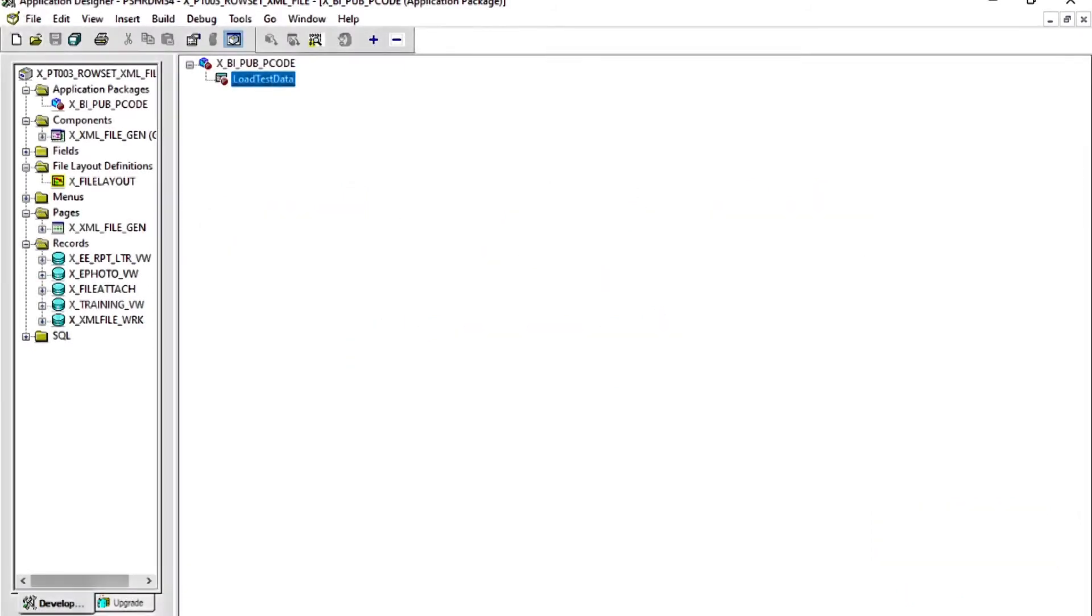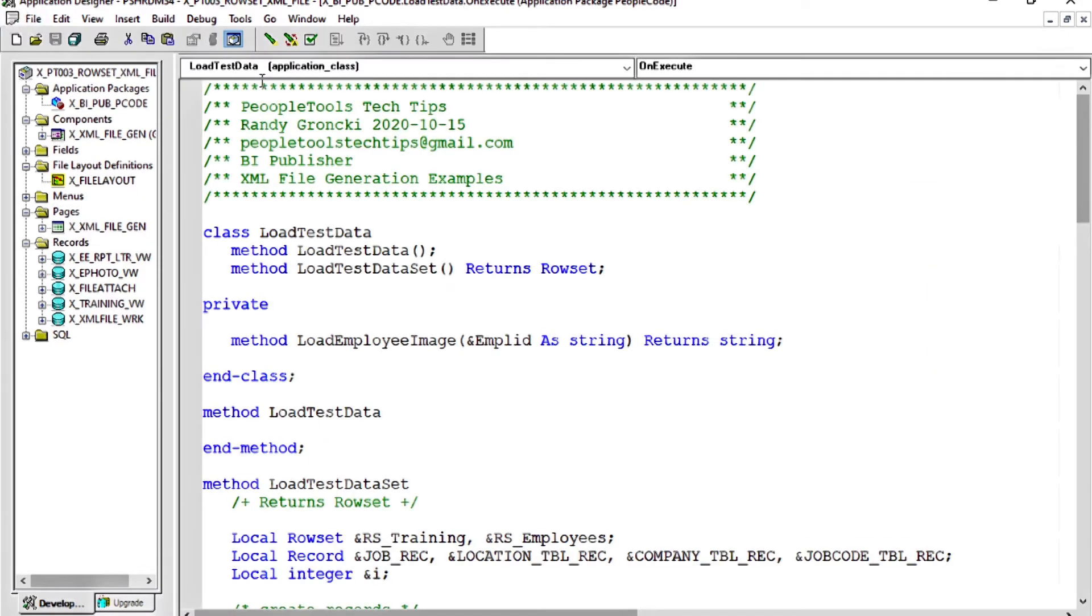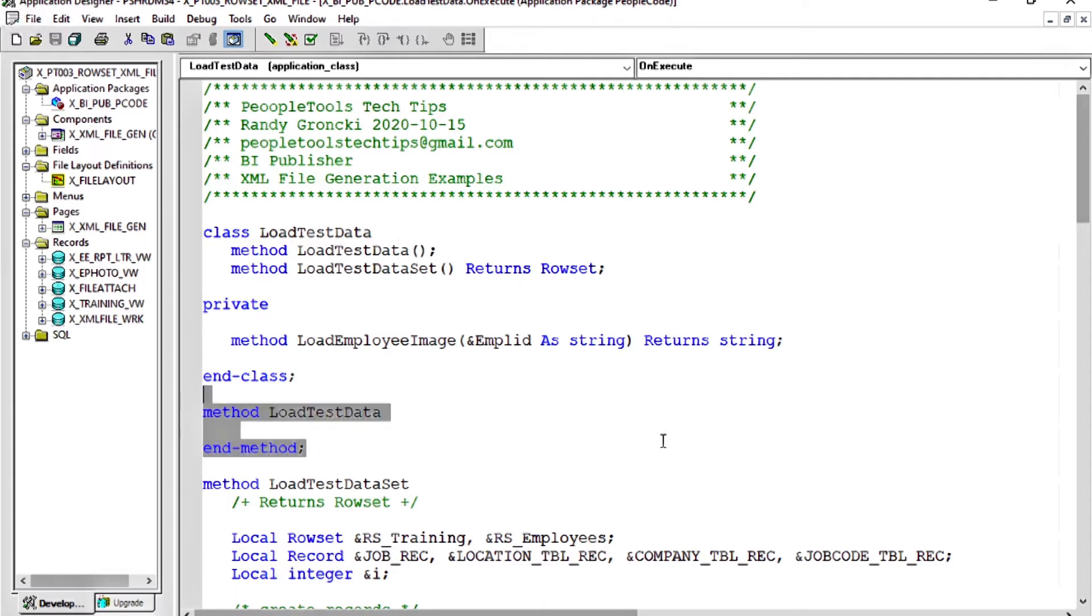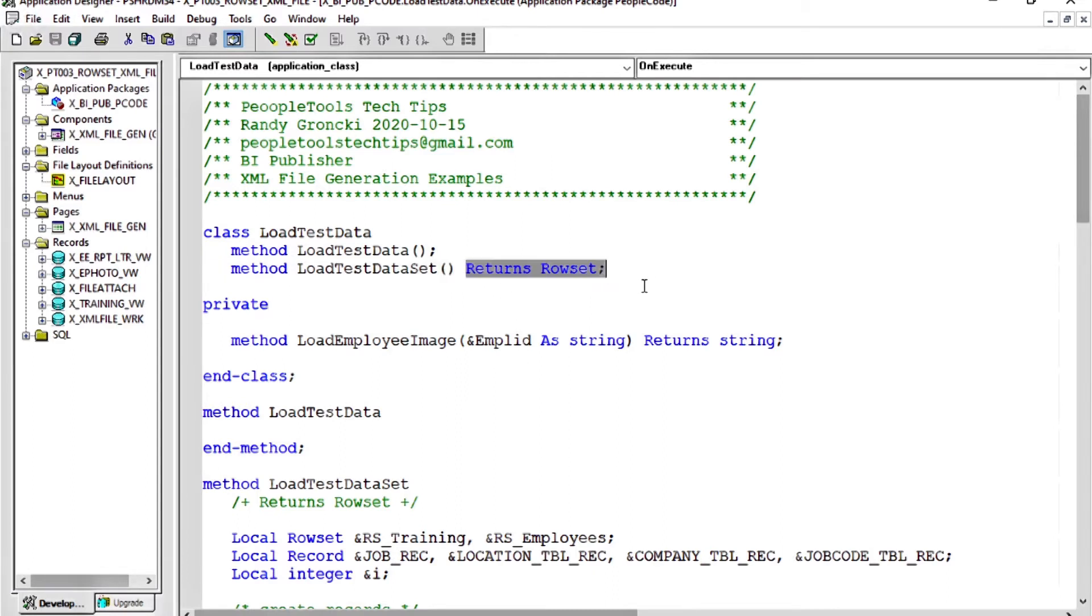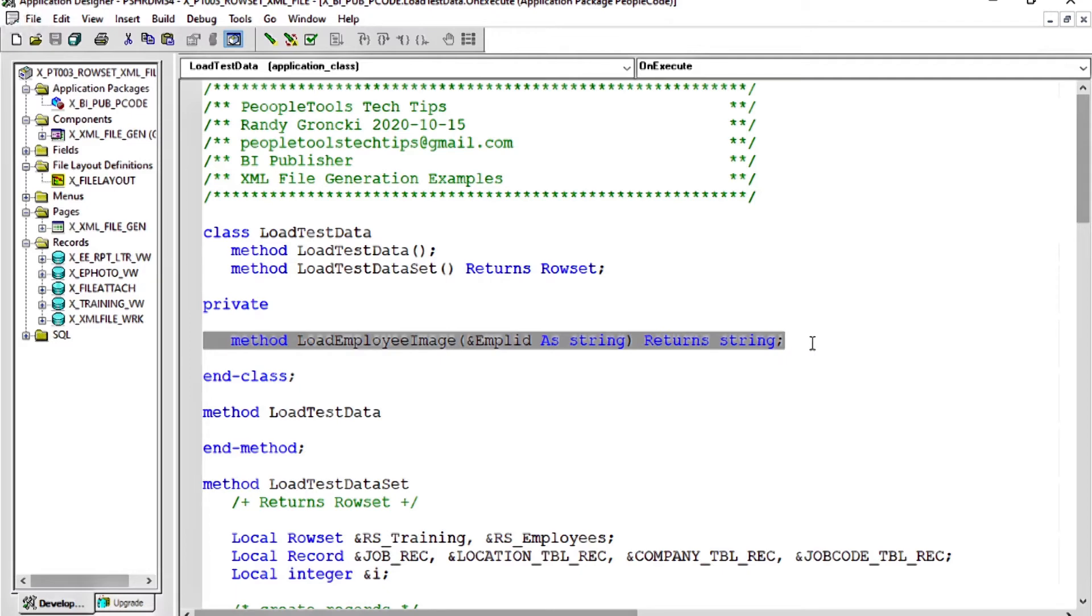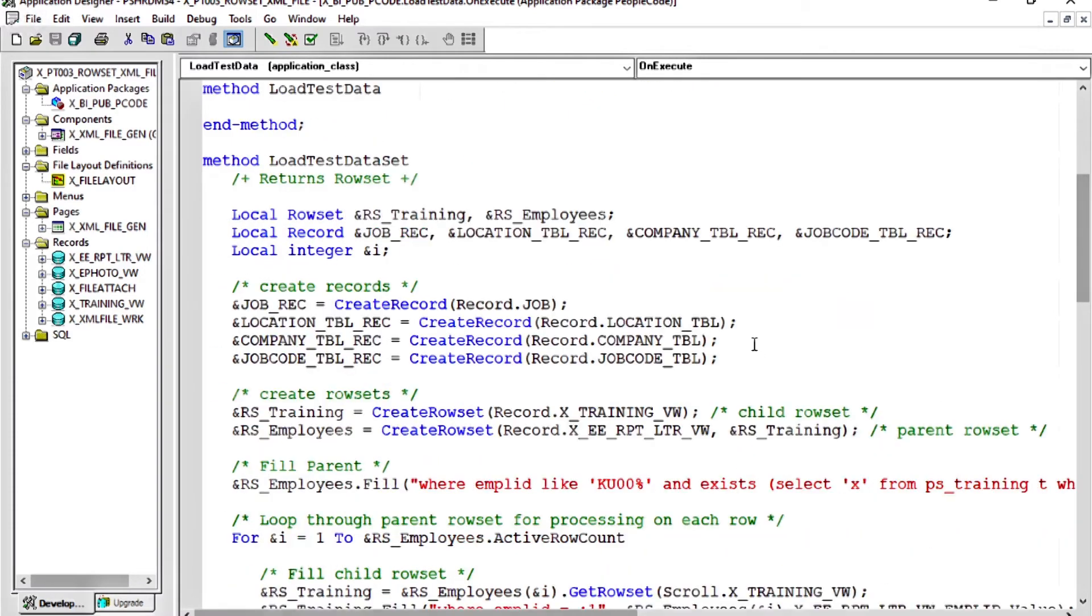Let's first take a look at this app package that we're going to use for several of our demonstrations. The bottom line is this just loads up a parent child row set with employee data, and that employees training for a letter out to the employees. So let's take a look at the class load test data. Standard class, we have our constructor, and our constructor does nothing. The heart of this is the load test data set method. You'll notice that method returns a row set, not a string, but actually a row set. This method down here, load employee image, is for a later session we're going to have. I want to show you how to put employee photos into row sets as base64 strings and push them into BI publisher. But not now. Stay tuned.